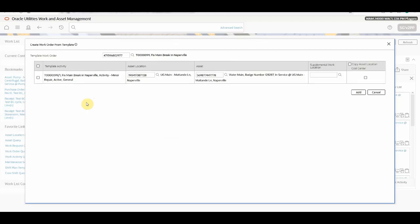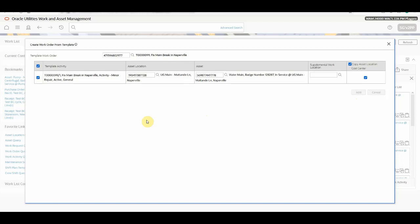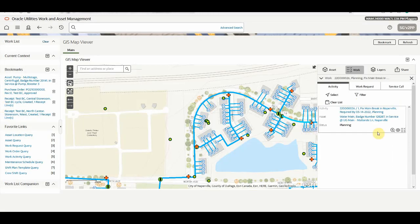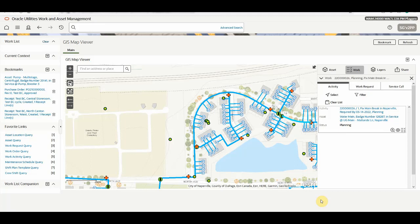Now you can see that you will see the template activities which is associated to that particular asset location. You need to select the template activity against which you want to create the work order and activity. You have an option of copying the asset location called center. And once click on the add, system will generate the work order and work activity using the template work order. You can see that an activity got created. With this, a demonstration of more efficient creation of work orders or work activities from GIS map viewer is over.